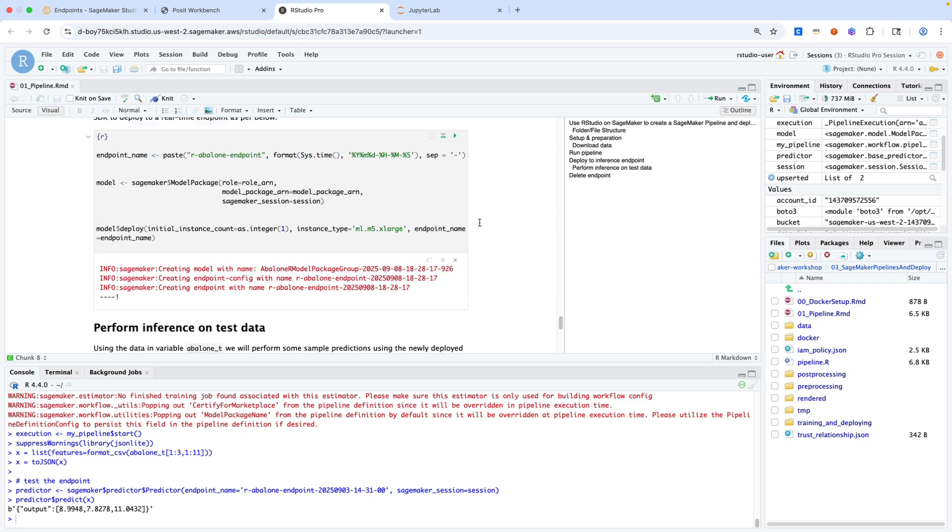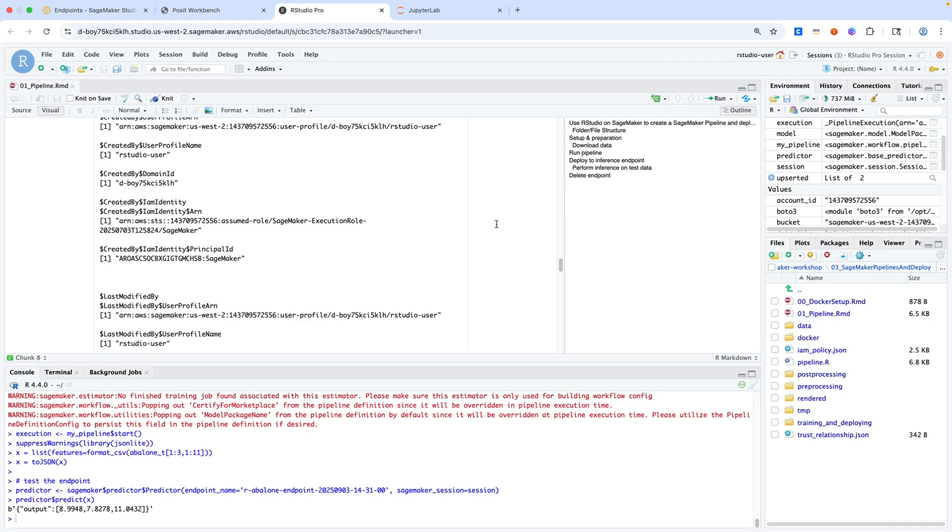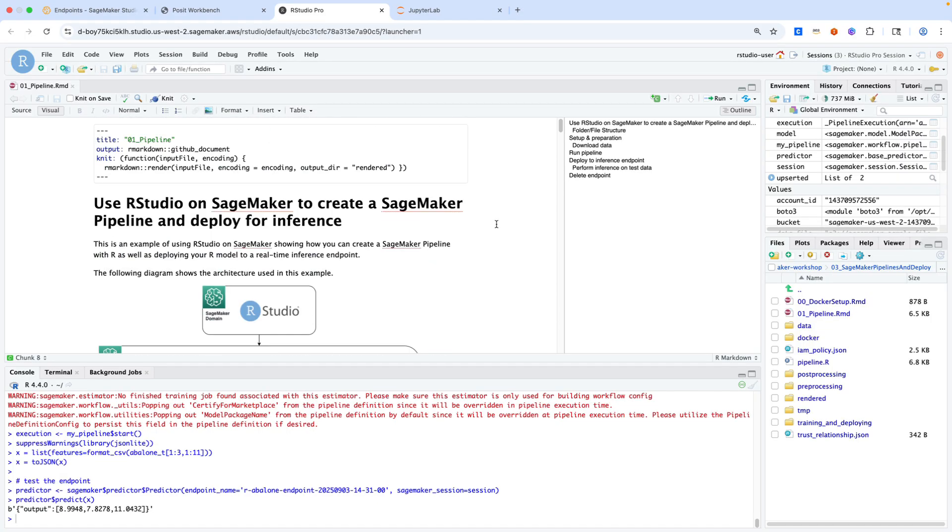In terms of RStudio, we have walked through a notebook that demonstrates the creation of a SageMaker pipeline for model training all the way through model deployment and inference.